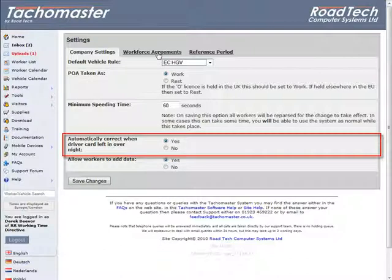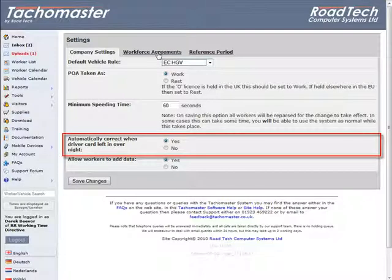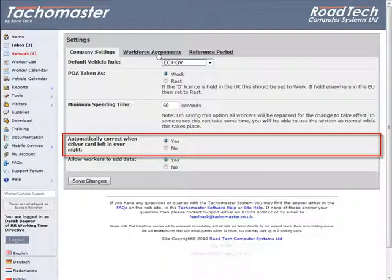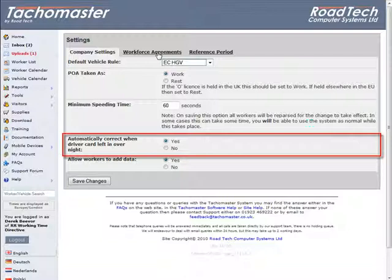Automatically correct when driver card left in overnight: If a driver leaves a card in the vehicle unit overnight on, for example, work mode, it is likely to cause an infringement. If this continuous period of time on the same mode is 9 hours or more, the system will automatically convert the time to rest if the Yes option is selected here. Select No to switch this option off.